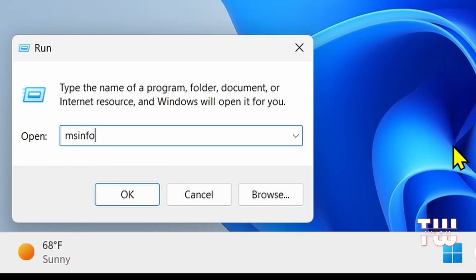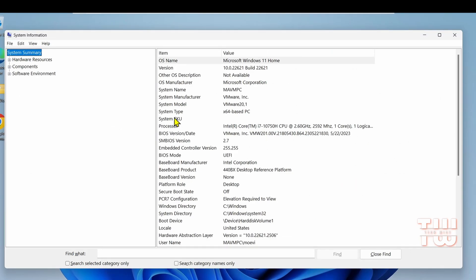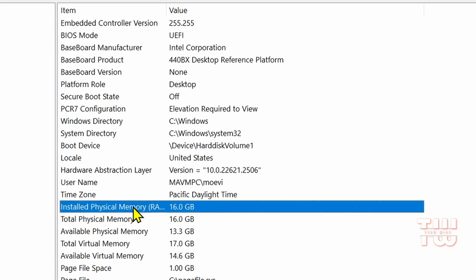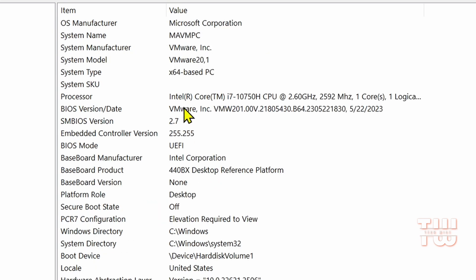Next is msinfo32. This brings up the System Information which provides details about your operating system, hardware, and software configuration. Here for example I can see the total RAM installed on my computer, the type of processor, and the version of my Windows operating system.